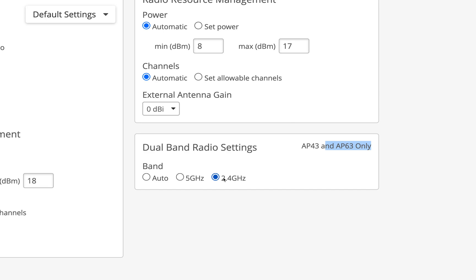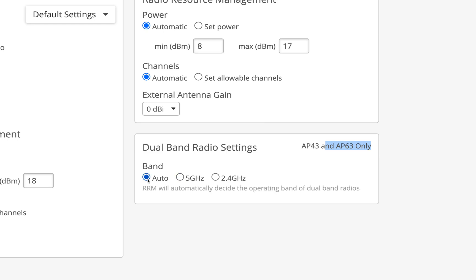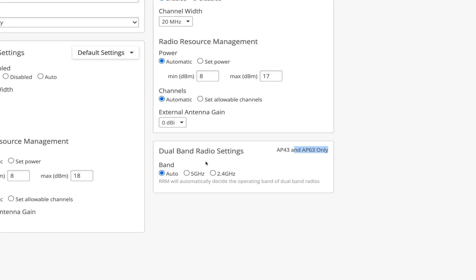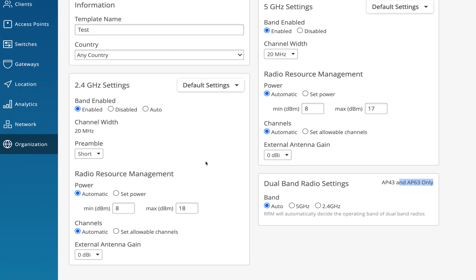In short: if set to 2.4, one radio works on 2.4 and the other on 5. If set to 5 GHz, we're forcing both radios to work on 5. If set to Auto, that's when the algorithm comes into the picture — RRM will automatically decide the operating band of dual band radios, and it could configure both as 5 GHz as well. That's the power we're giving it with auto band conversion.